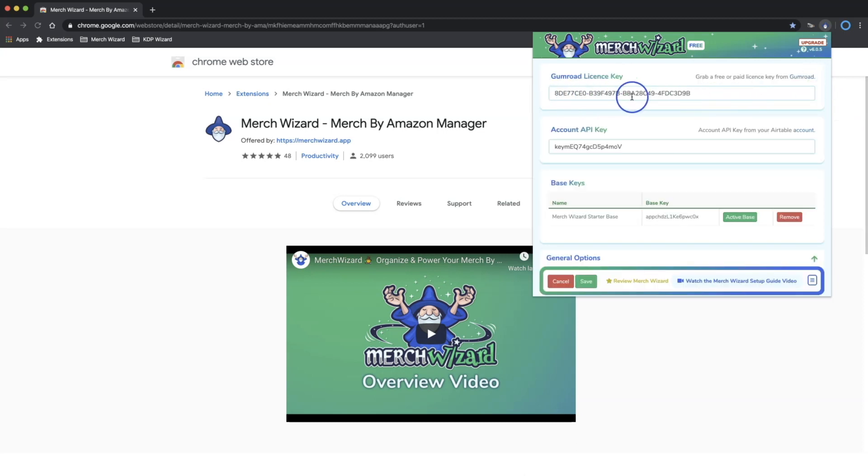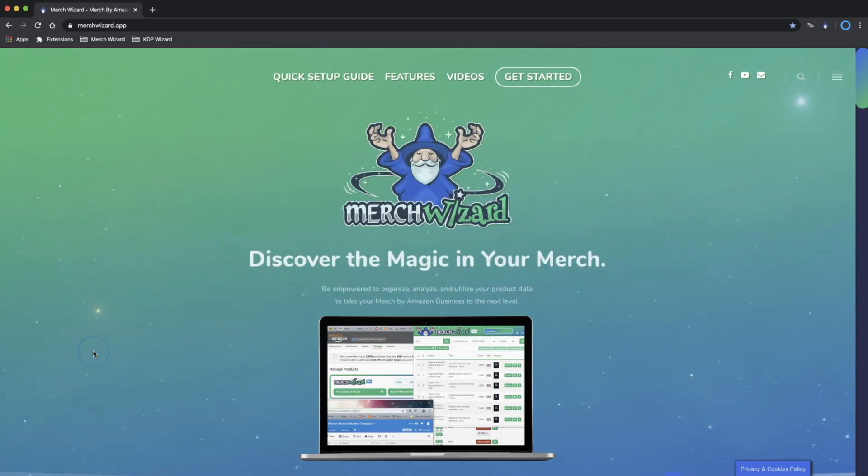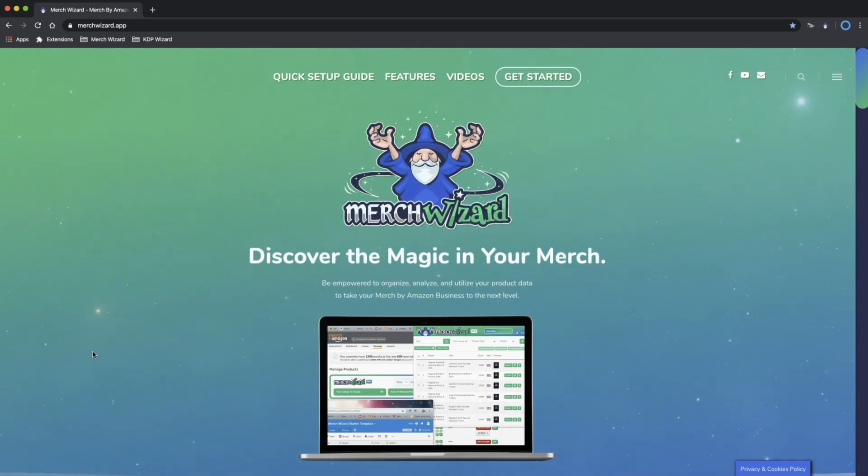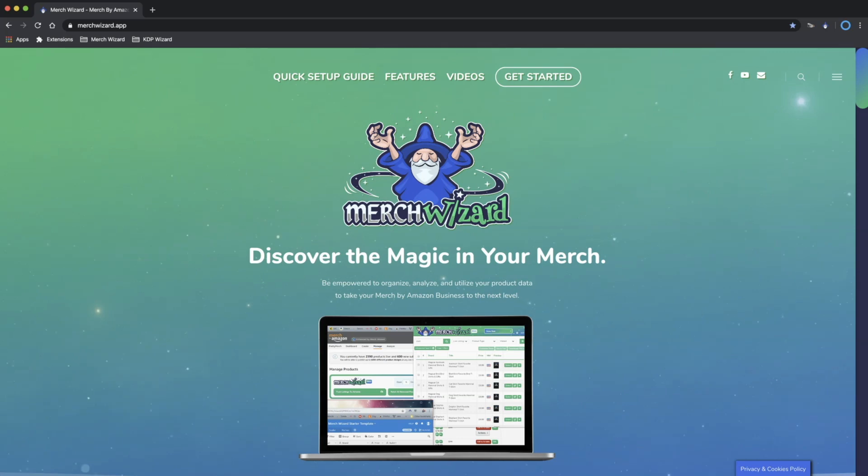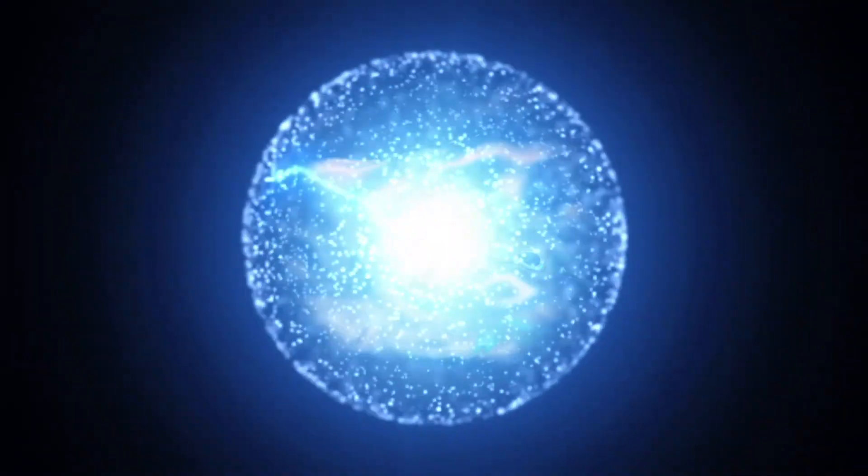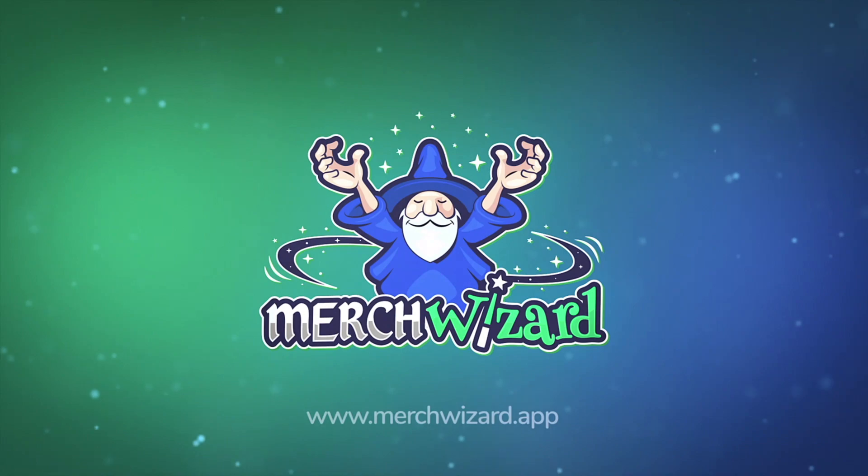If you look in the settings page, you'll see your Gumroad license key, Airtable Account API key and the base key details entered automatically for you. That's it. Now go over to your Merch Manage page and start pushing your listings to your Merch Wizard Starterbase.